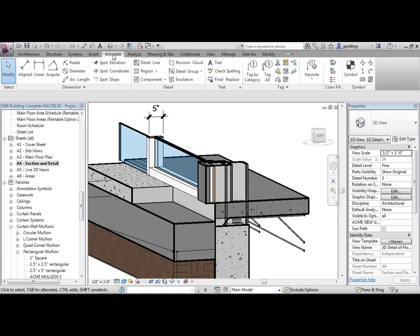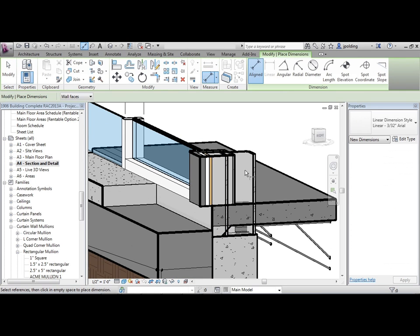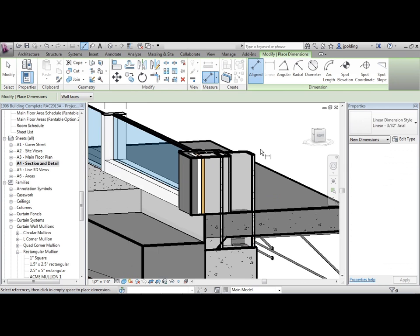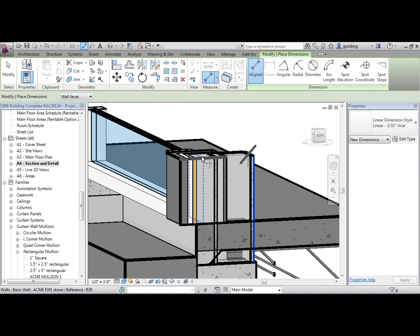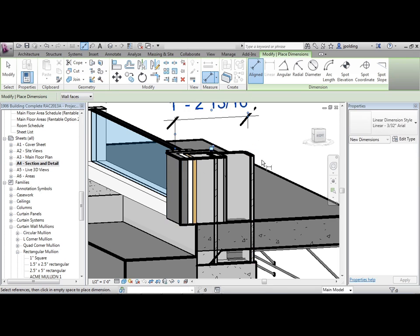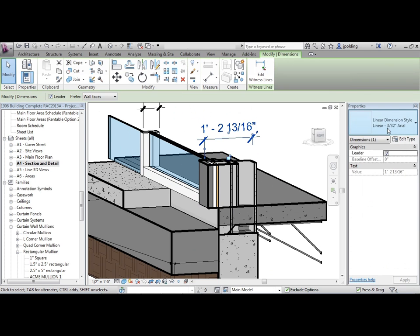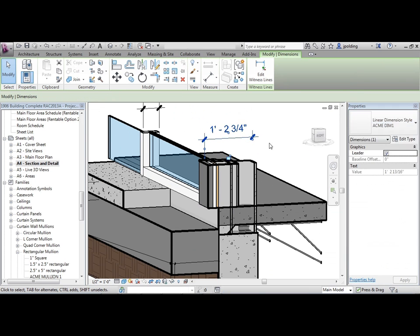When I go to Annotate, Aligned, we can pick, let's say the front of this. Maybe we want to get the complete depth of this whole unit right here. So we'll go from there to there. Now notice where this is going to be. I'm also just going to change that one to my Acme Dim One.